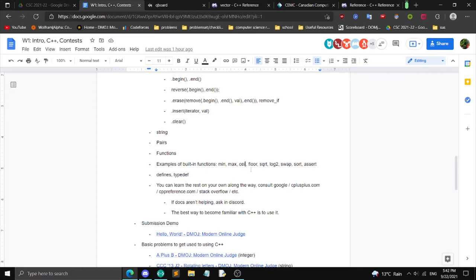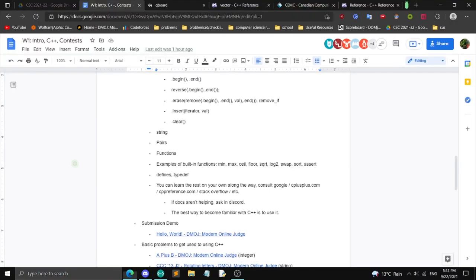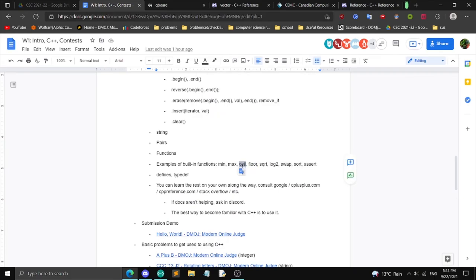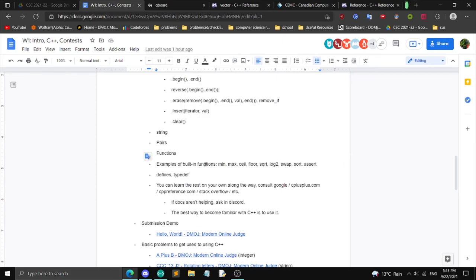`ceil` gives you the ceiling of a number — the smallest integer not less than the value. `floor` gives the floor. These are useful when dealing with floating point results.